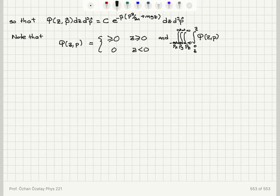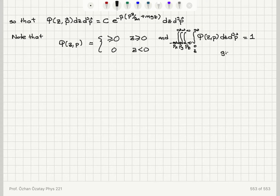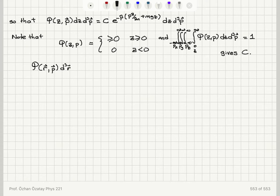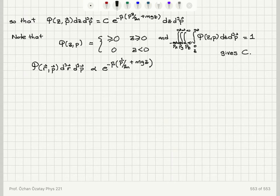The probability distribution is greater than or equal to zero when z is greater than or equal to zero, and zero for z less than zero. Integrating over all possible momentum values (minus infinity to plus infinity) and all z values from zero to infinity and setting the total equal to 1 gives our normalization condition, determining c. So the probability distribution function for r and p times d³r d³p is proportional to e to the minus beta (p² over 2m plus mgz) d³r d³p.